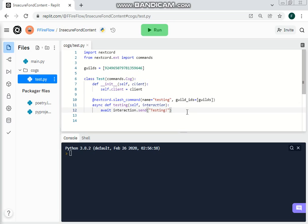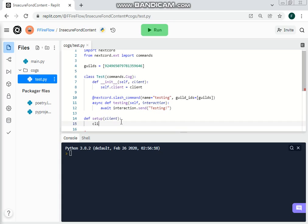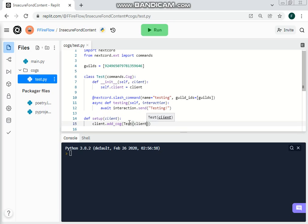Now we will do: def setup, and then client. Setup takes client as a parameter, and then the last thing we will do is client.add_cog(), and then in the parentheses this is where we put in our class name with parentheses, and then client. So: client.add_cog(Test(client)) — this is the main thing that adds the cog.